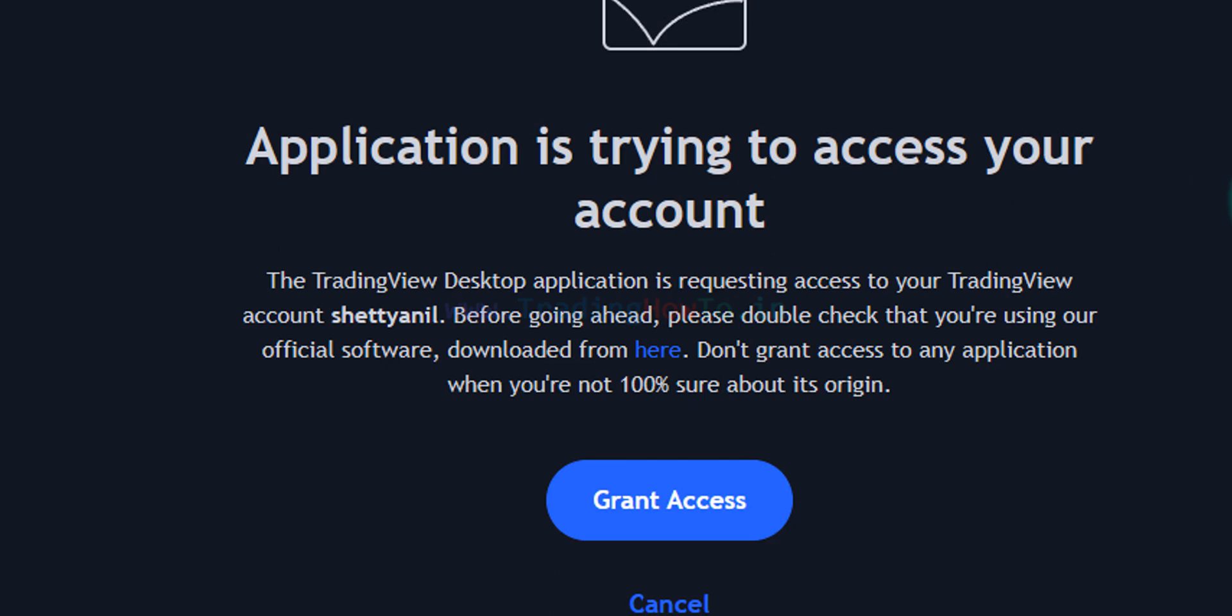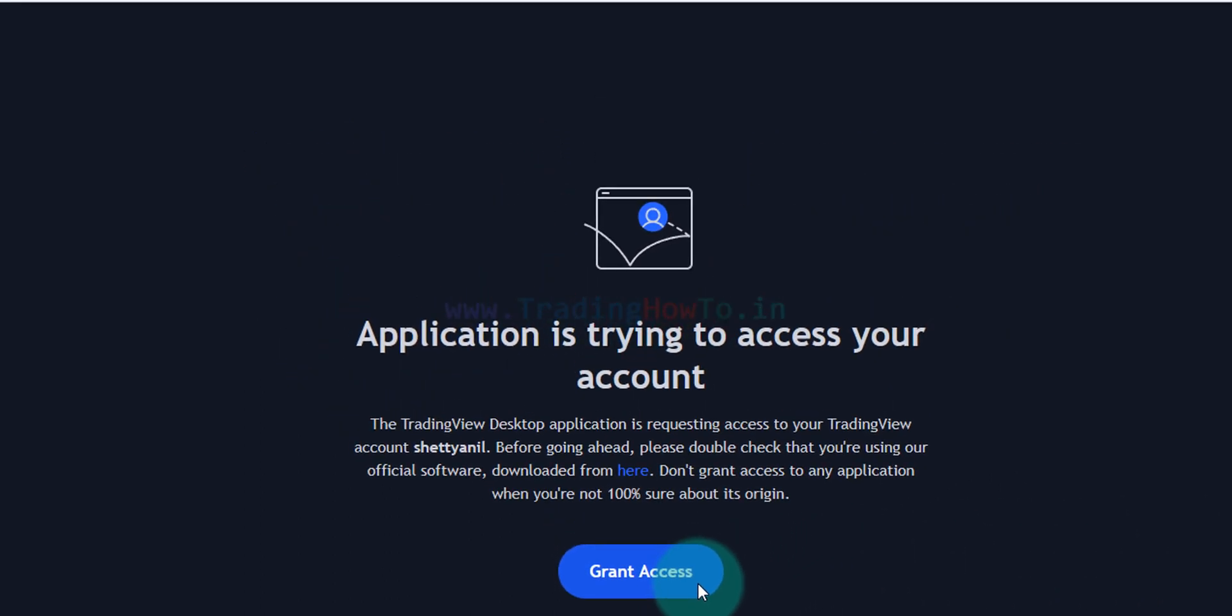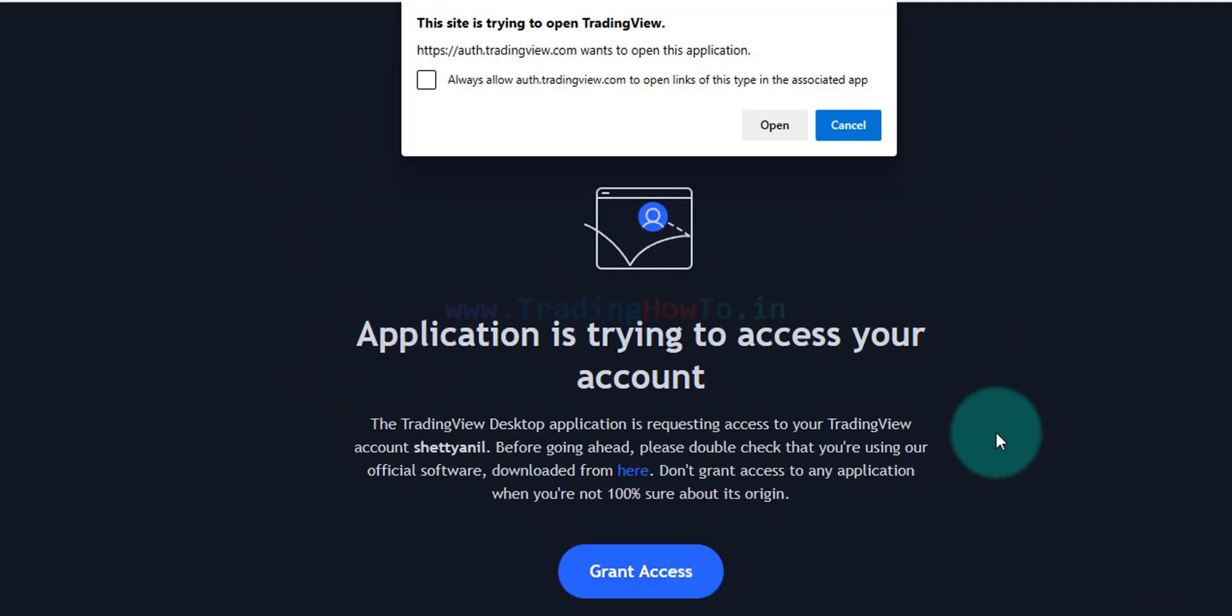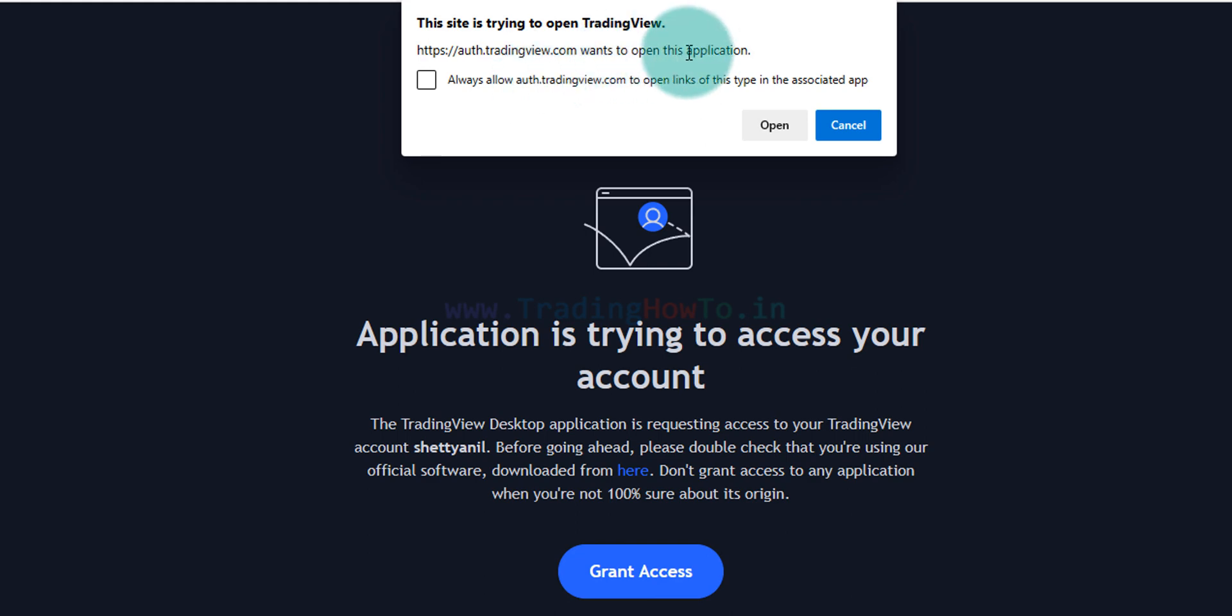Now here it says application is trying to access your account whether you want to grant access or not. I will click on this grant access. Once we do that it says the site is trying to open TradingView, that is the desktop application that we have installed. We can click on this open.